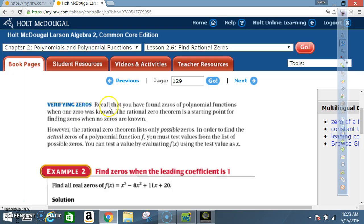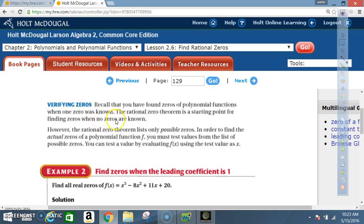Verifying zeros: recall that previously you found zeros of polynomial functions when one zero was already known. The Rational Zero Theorem is a starting point for finding zeros when no zeros are known. However, the theorem lists only possible zeros. To find the actual zeros, you must test values from the list by evaluating f(x) using the test value as x.